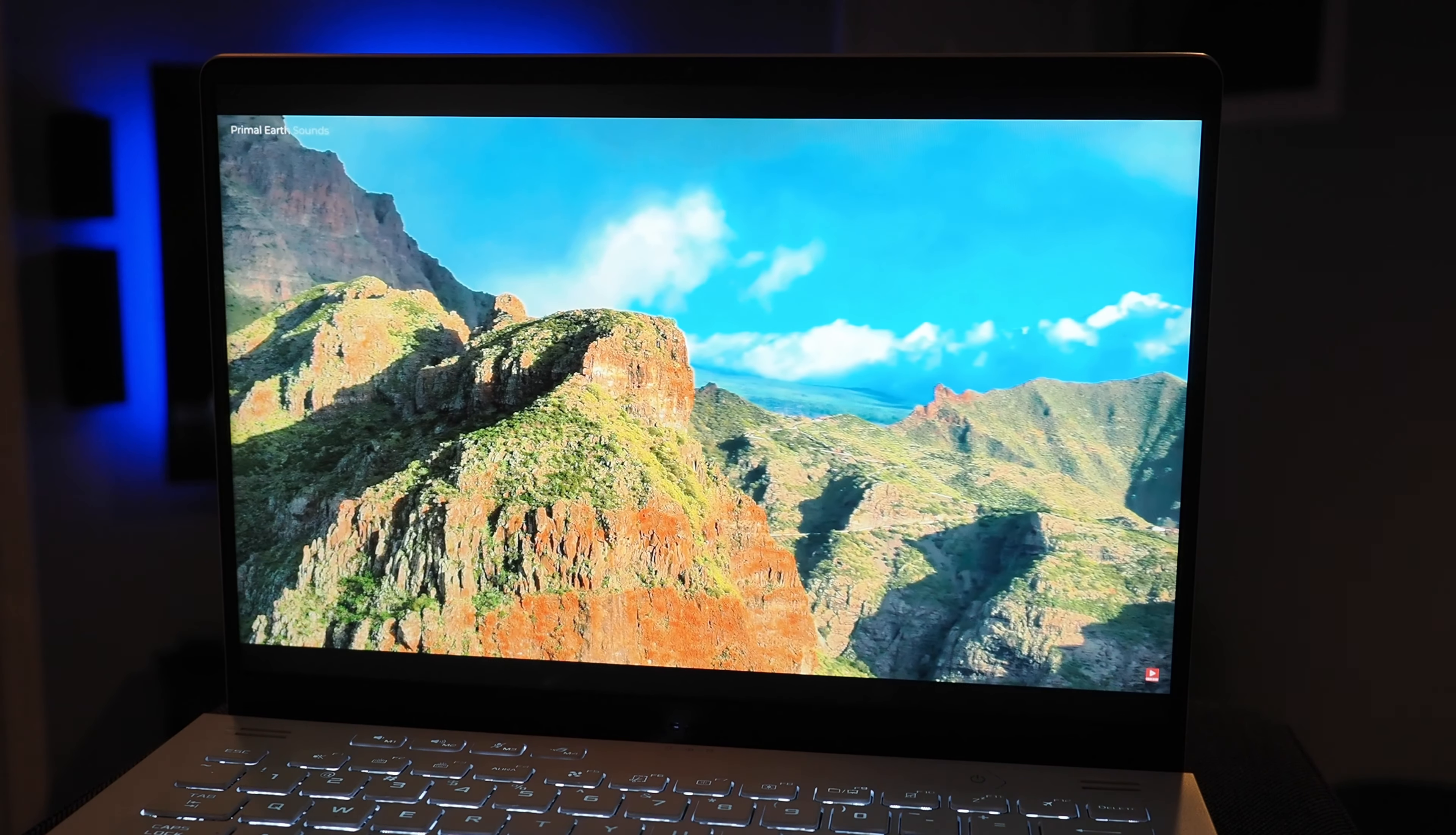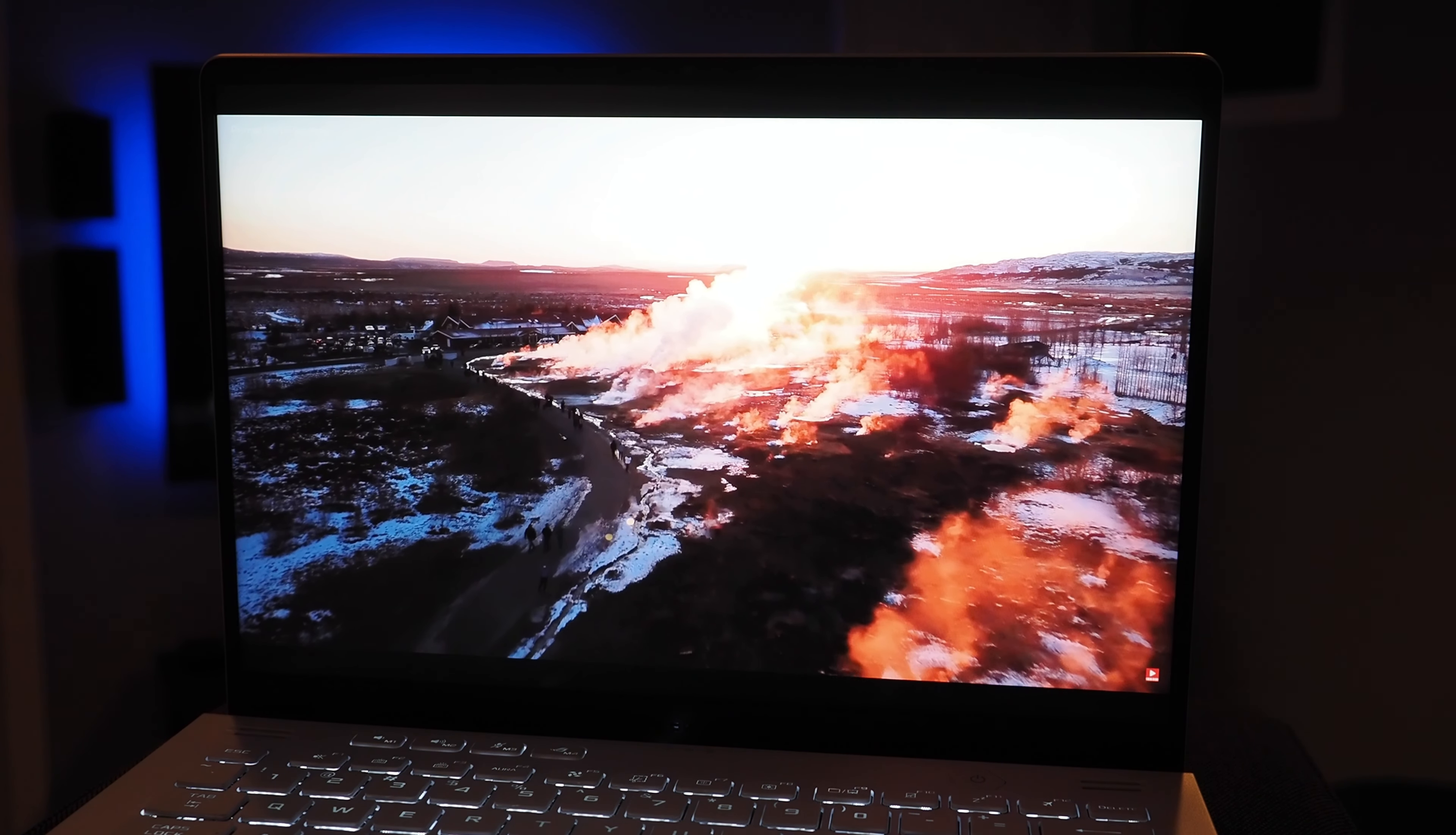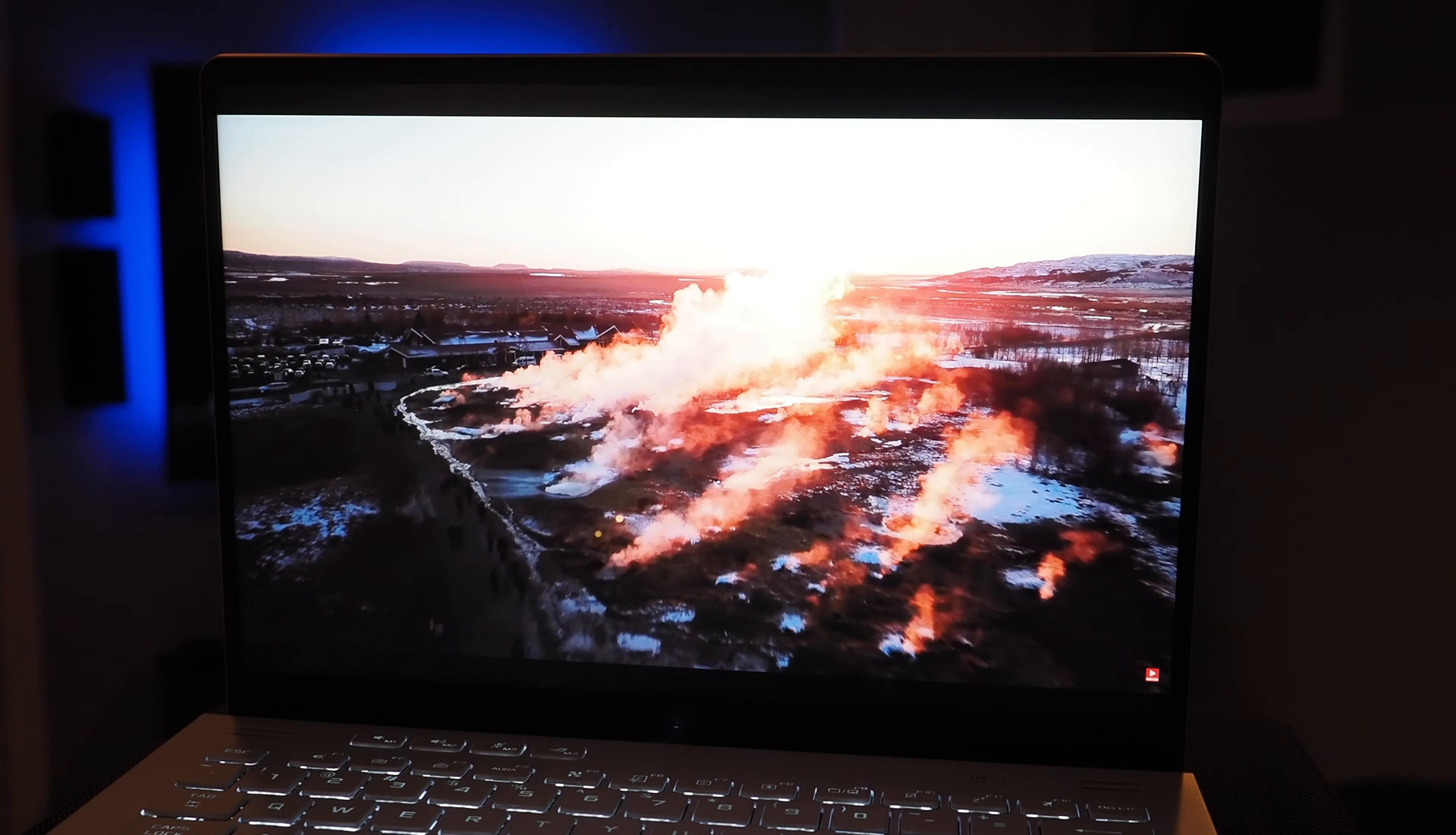So the display also has a matte finish. It's not a glossy display, so reflections are not an issue. And just in practice, with that fast refresh rate and quick response time and that extra vertical height due to the 16:10 aspect, the display is really just a joy on this system.